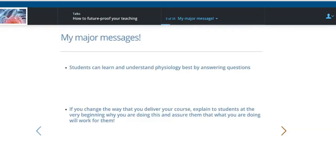I have two major messages, learned through trial and error. First, you can best help students understand physiology by asking questions — you can teach all of physiology by asking appropriate questions. Second, if you change the way you deliver your course, you must explain to students at the very beginning what you're doing and why, and assure them they will still learn. Students have an inbuilt fear of moving away from what they know they'll succeed in — conventional lectures, labs, and exams — and it's important to explain the benefits and assure them that the new approach works.